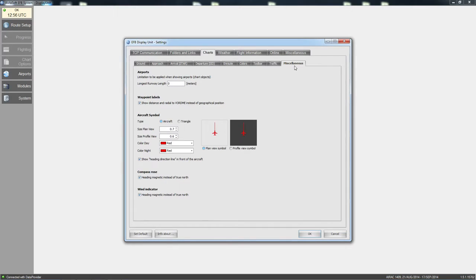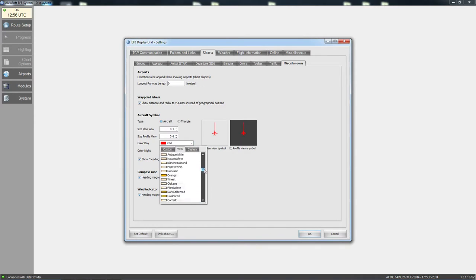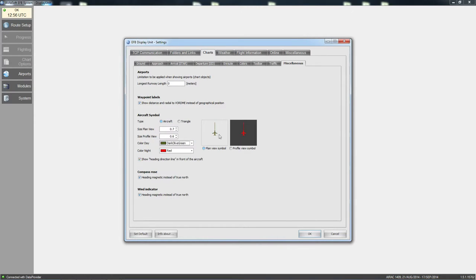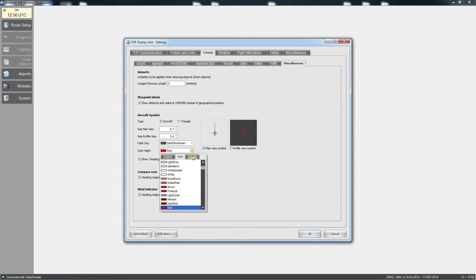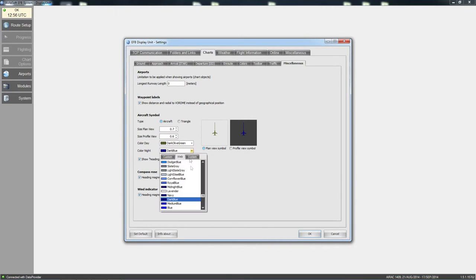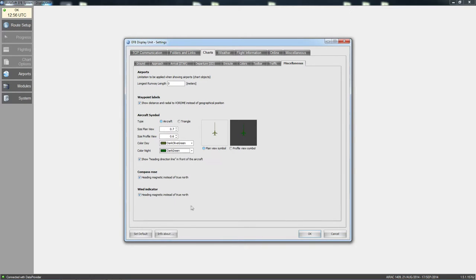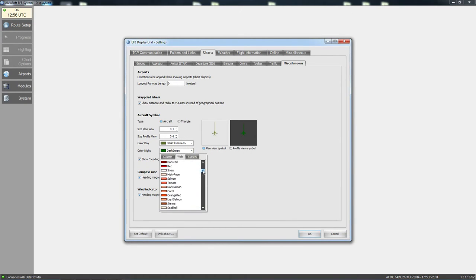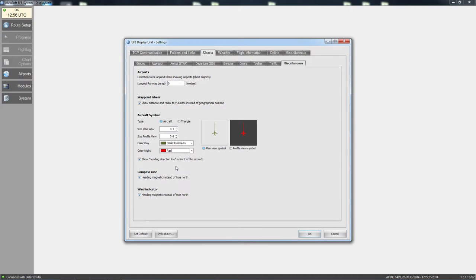Under miscellaneous, you can change the different colors of the plane. For example, you can choose dark green for day color, or blue for night — though something lighter like red works better. Again, something for you guys to play around with.